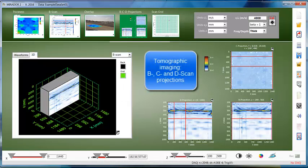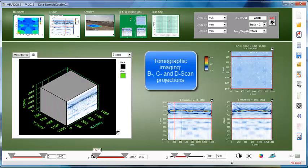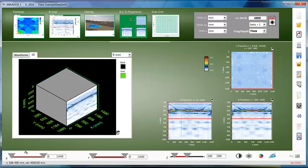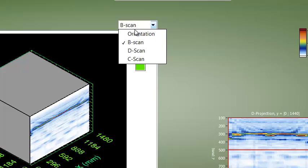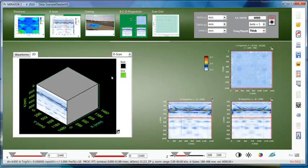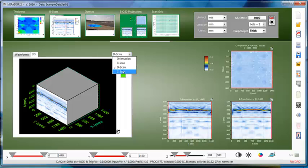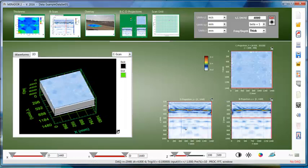Tomographic images such as B, C, and D scans can be seen as sectional views on the processed data volume, revealing the entire frequency content. The B projection image shows a vertical slice along the X axis, a D projection along the Y axis, and finally a C projection shows a horizontal slice parallel to the scan surface.